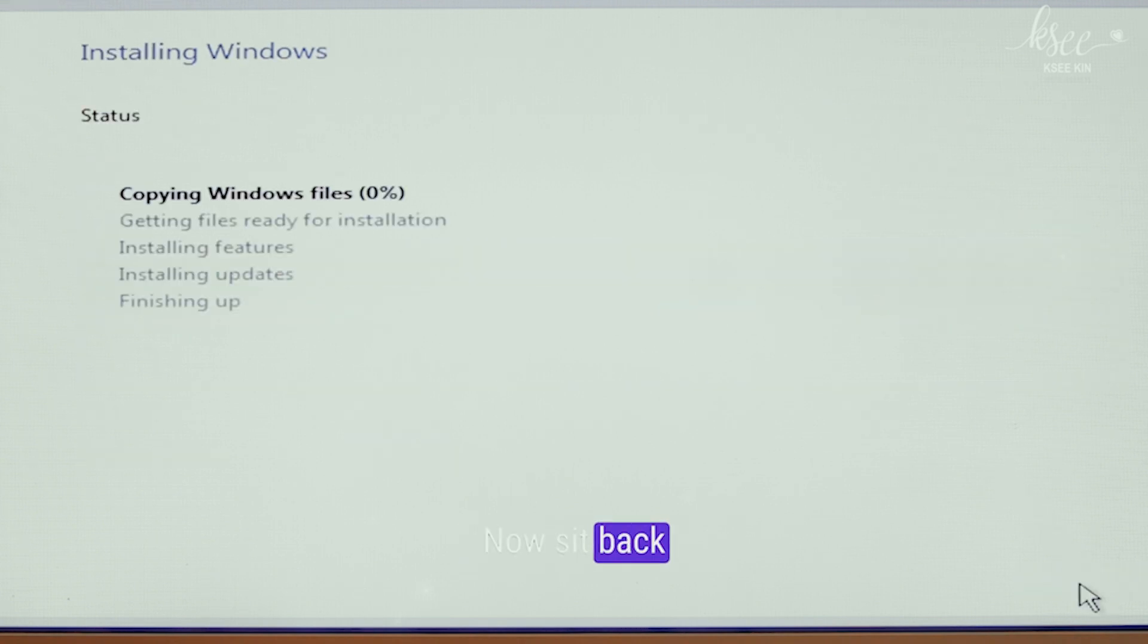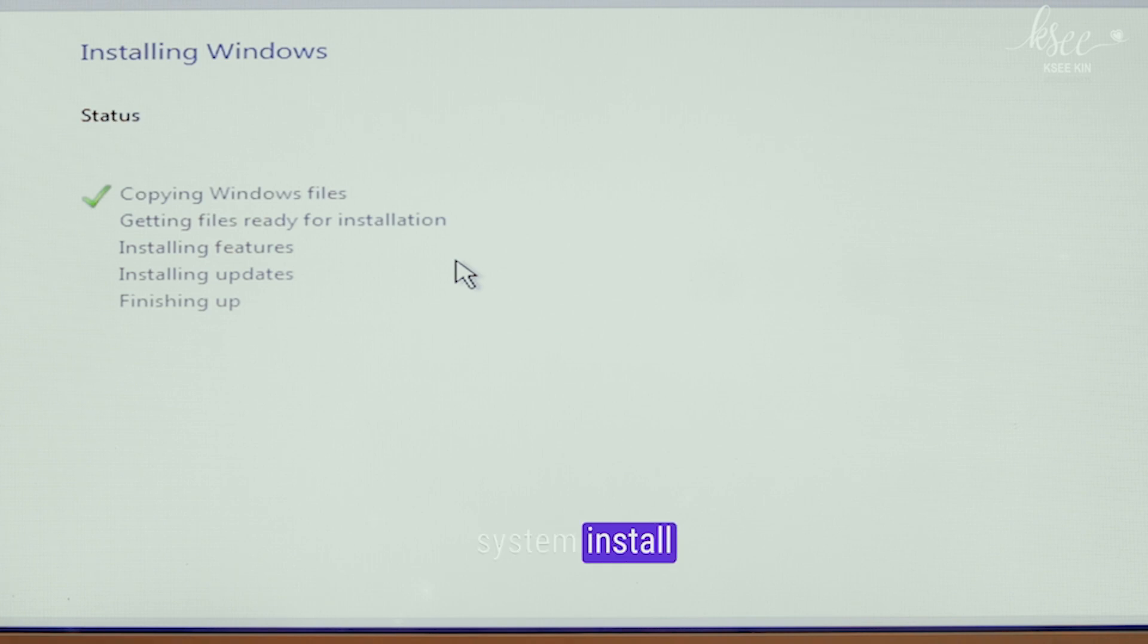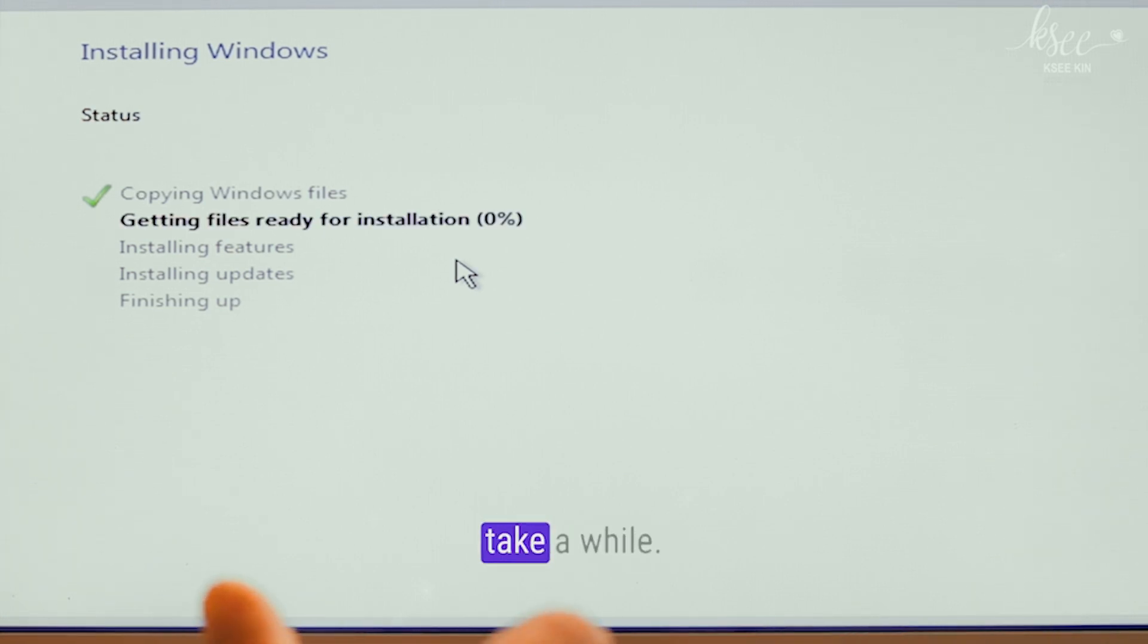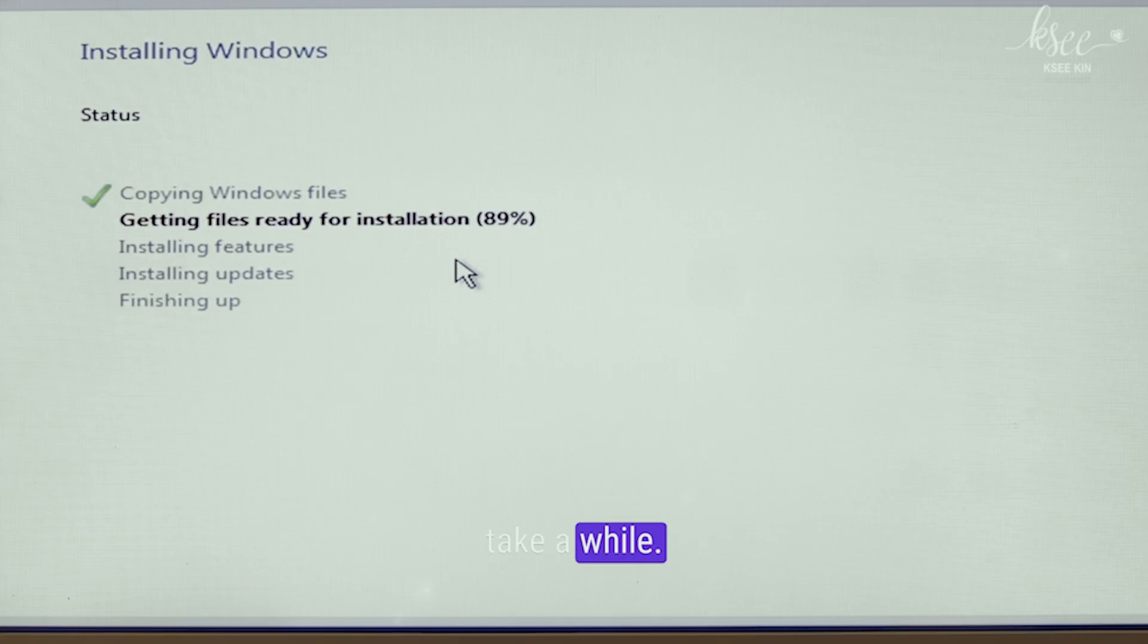Now, sit back and let the system install Windows. This might take a while.